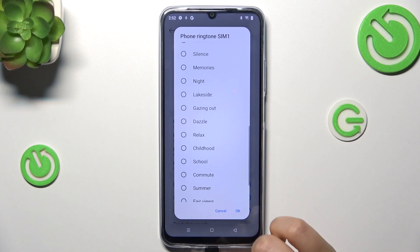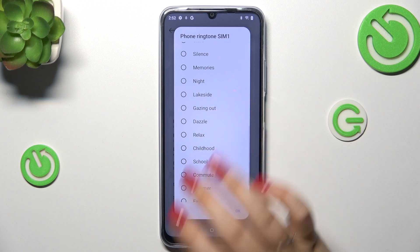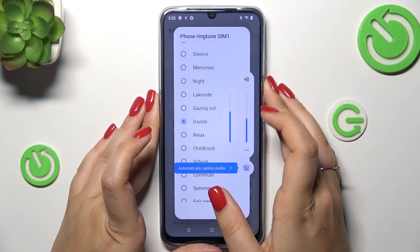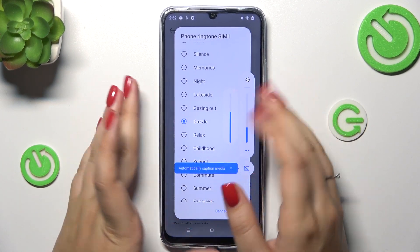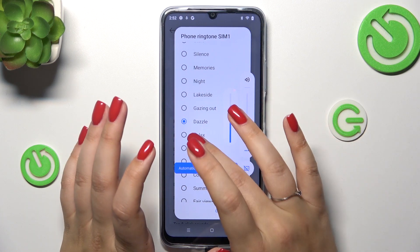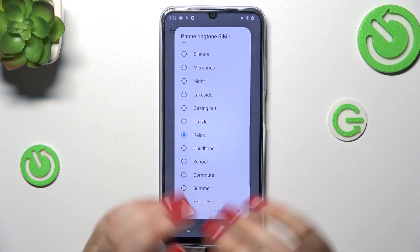In order to listen to how a particular ringtone sounds, you simply tap on it — like this one — and you have to decide whether you like it and if you want to set it as your ringtone.